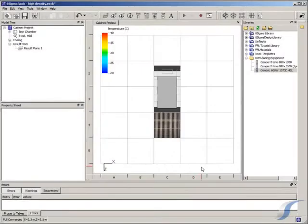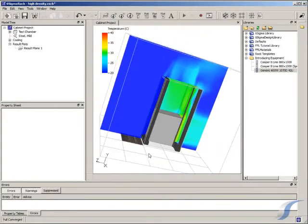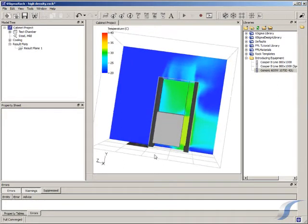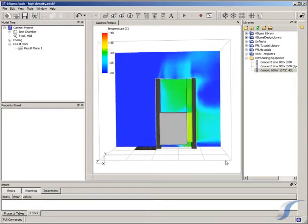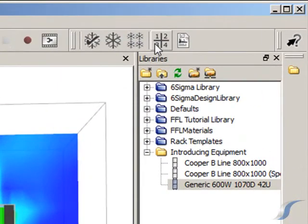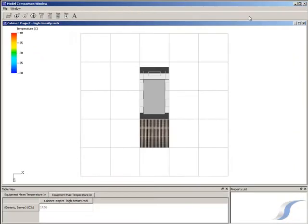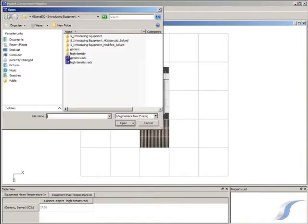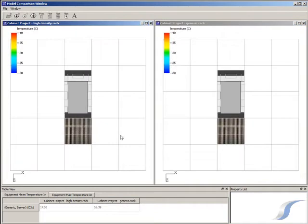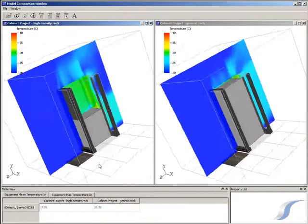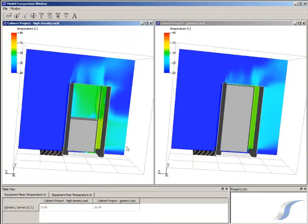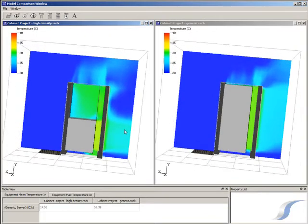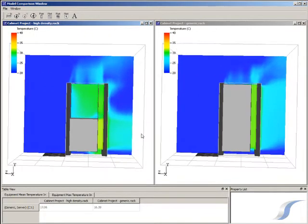We can see straight away the difference in the air leaving the rear of the cabinet, but we can quickly compare this side by side with the original generic cabinet. Using the compare window, we can look at the two models side by side. We can see that our high density rack has much more of a jet leaving the rear as well as more air leaving the vents at the top.